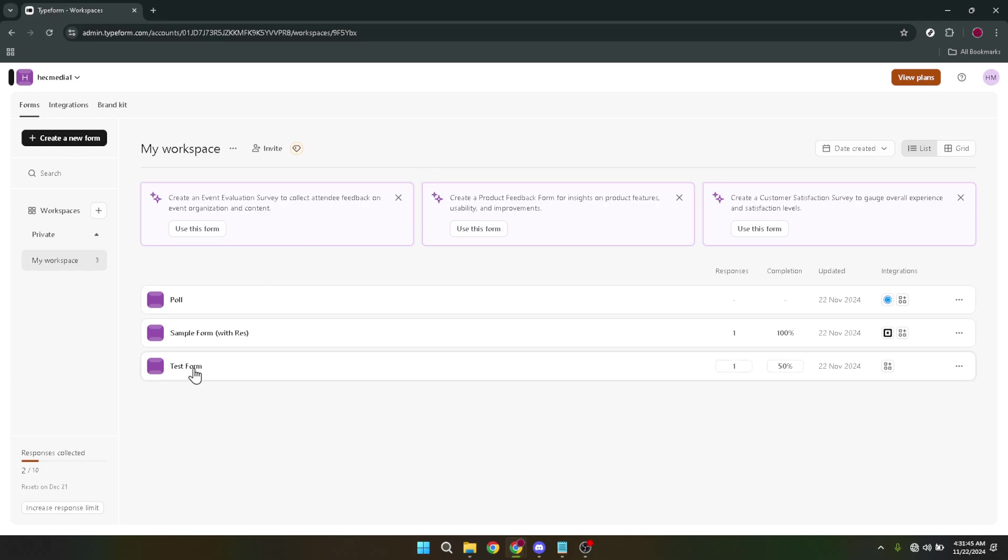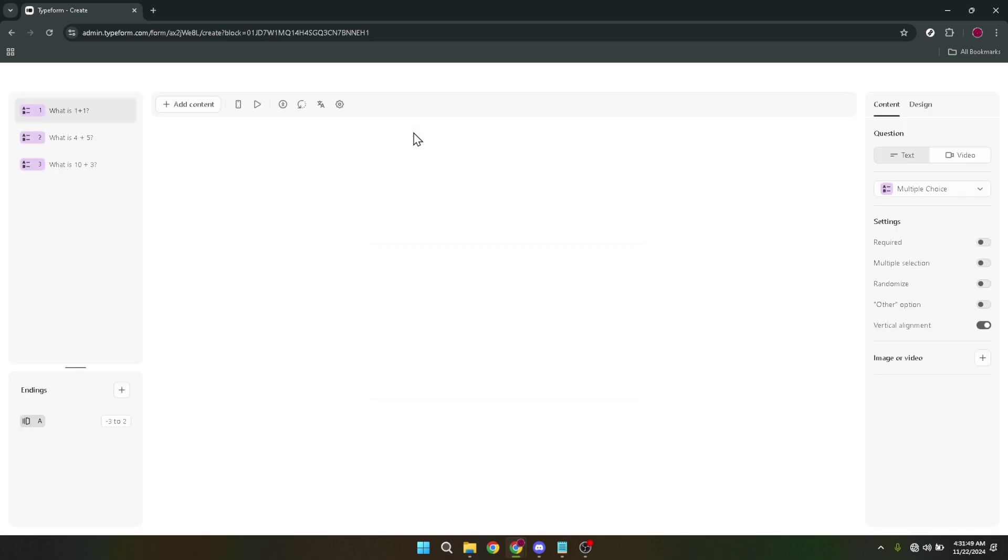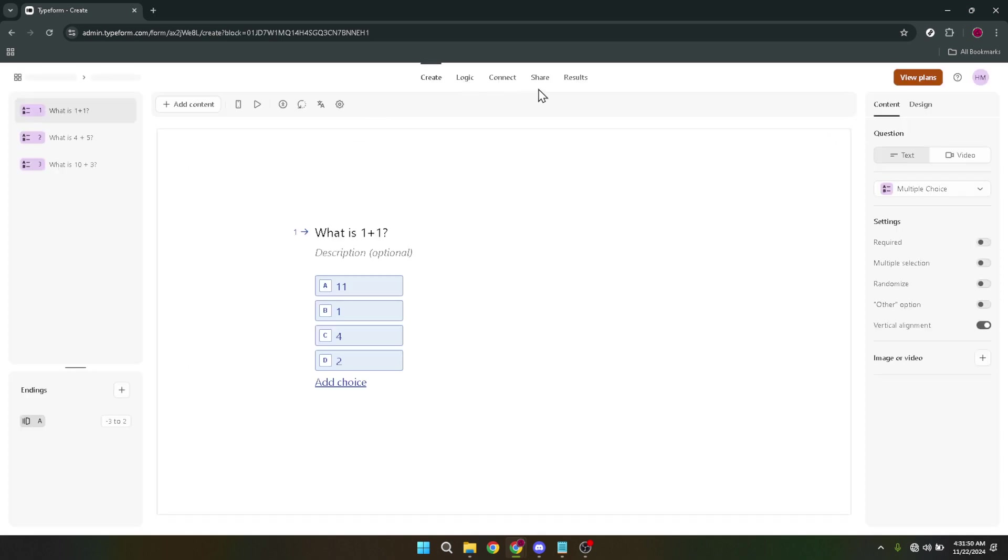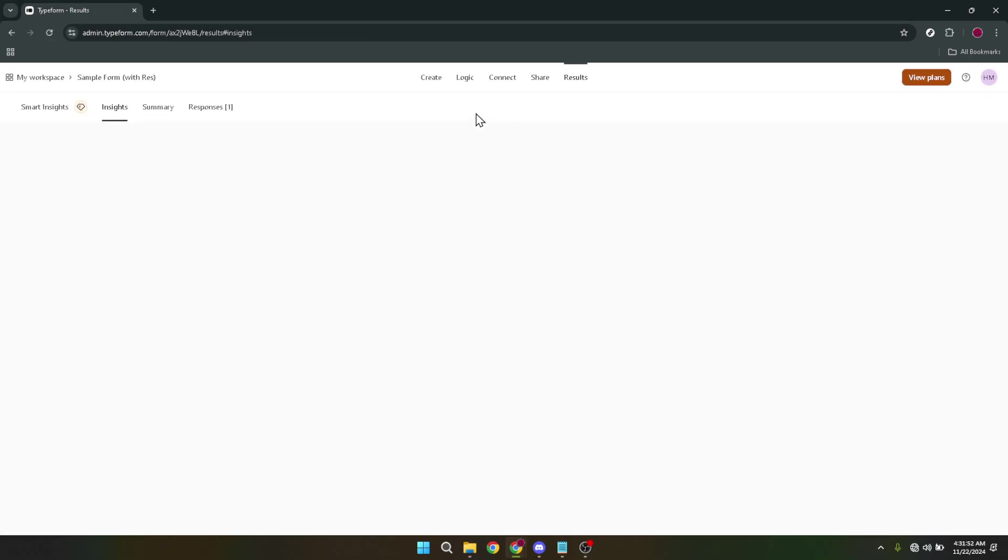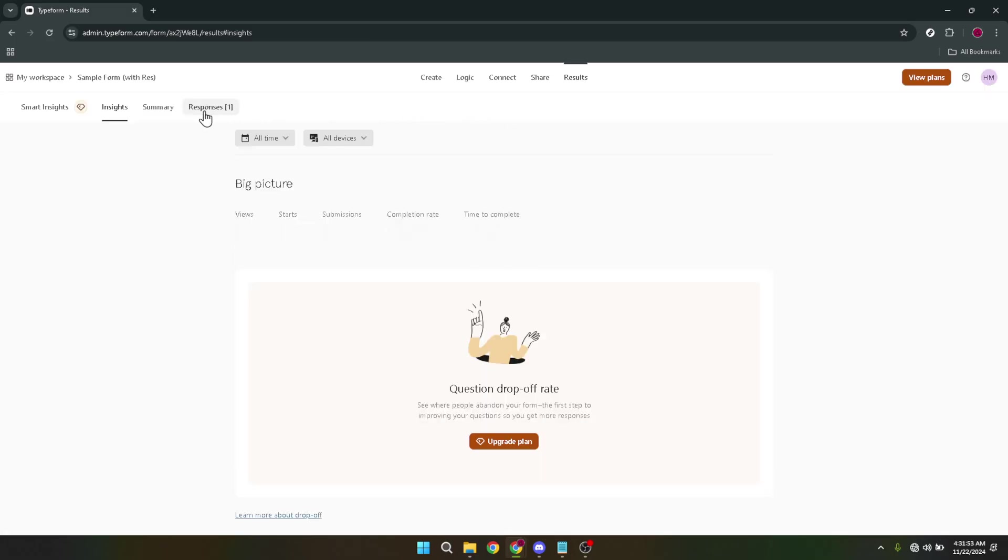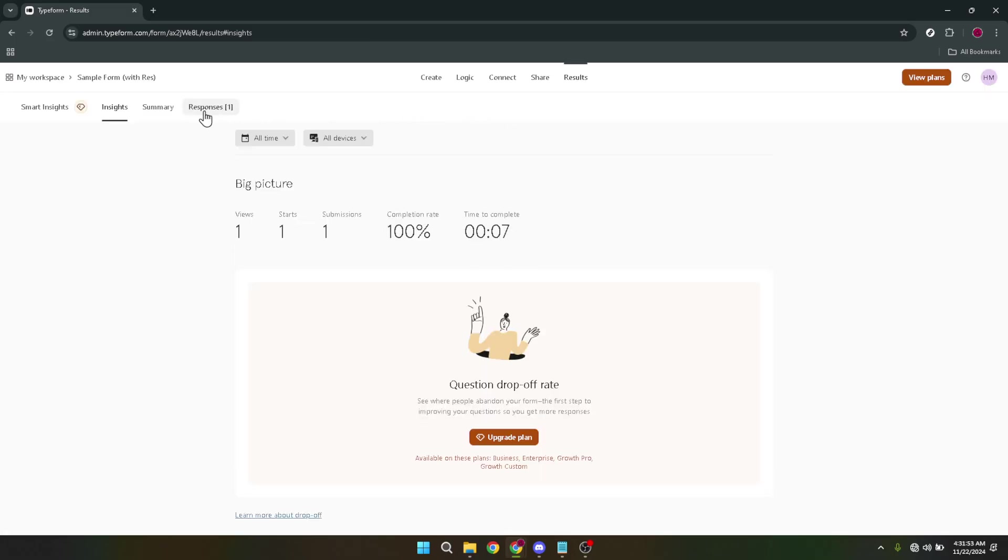Upon locating your form, your next move is to click on the Results option. This button is usually positioned as part of the form's options and clicking on it will reveal various insights associated with your form's responses. However, since we're focused on exporting questions, this is just a pathway to our main goal.